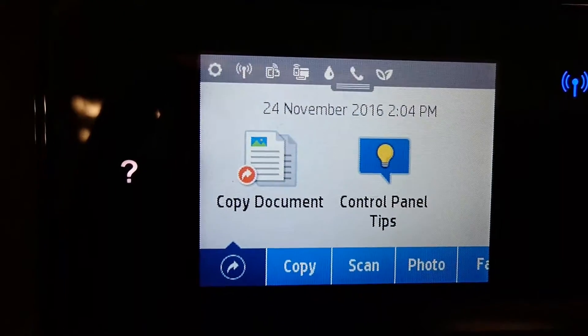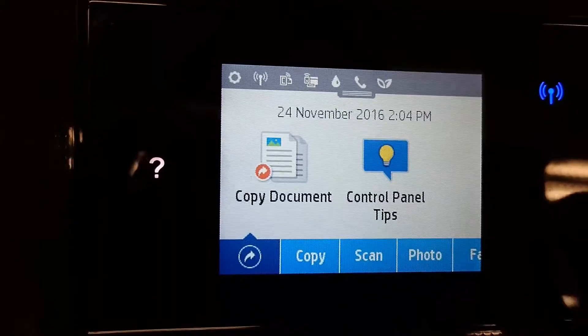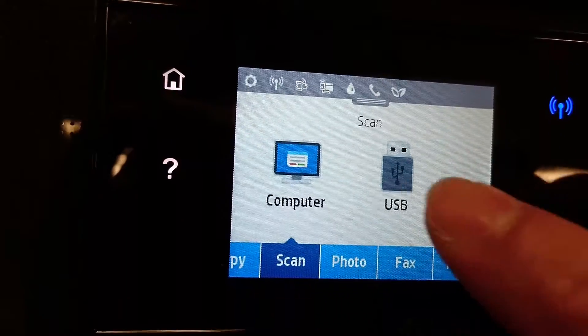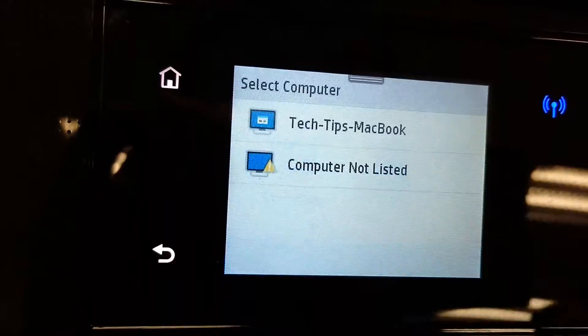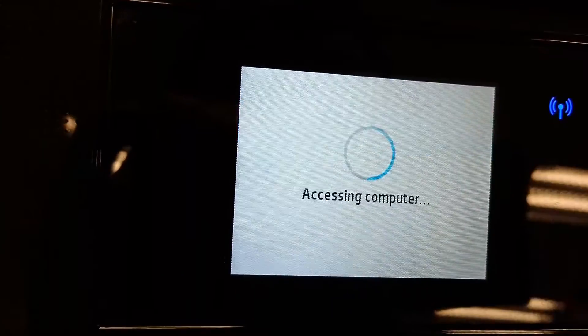Next, from the front panel, select Scan and Computer. Select our computer.